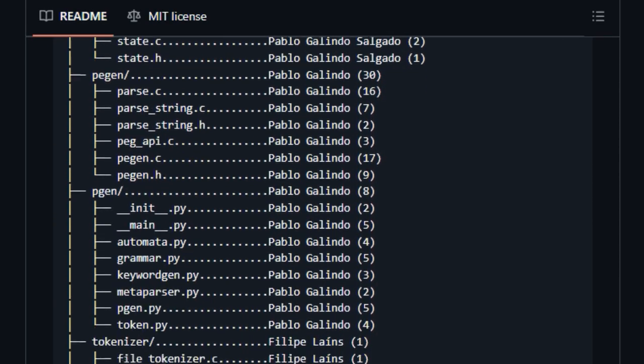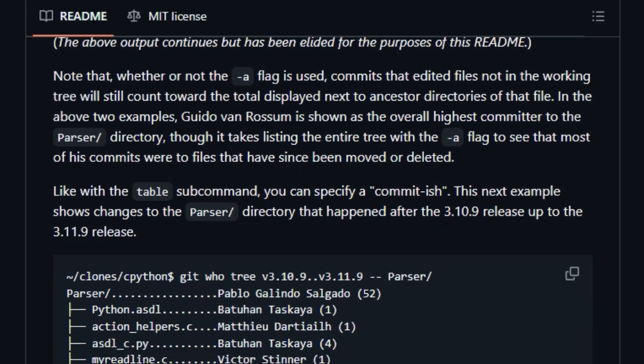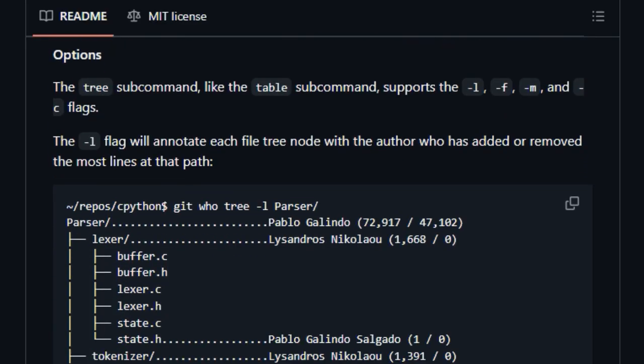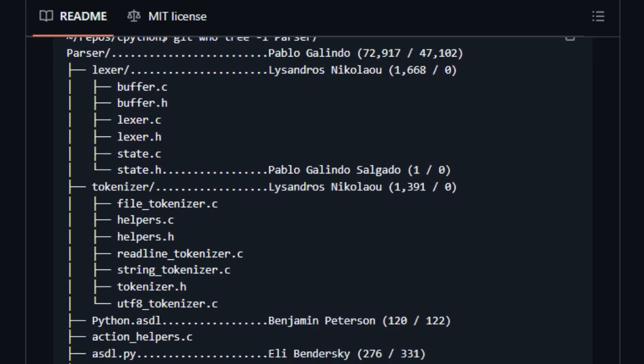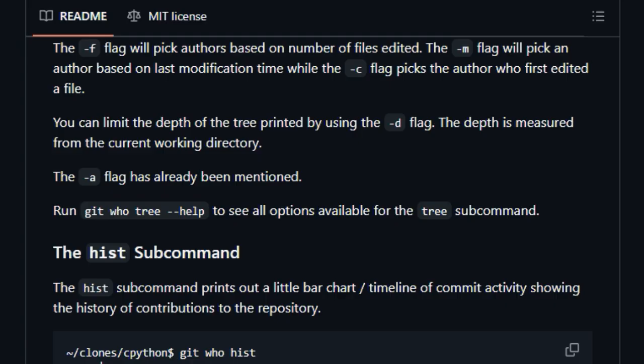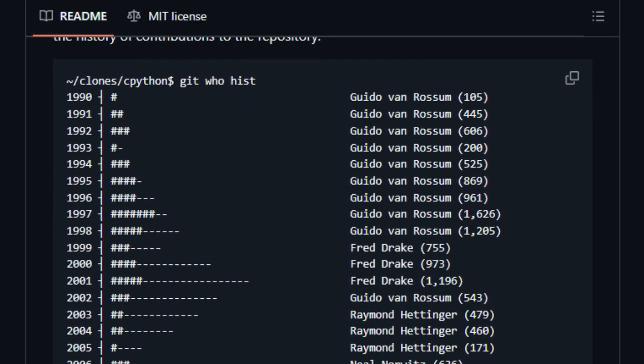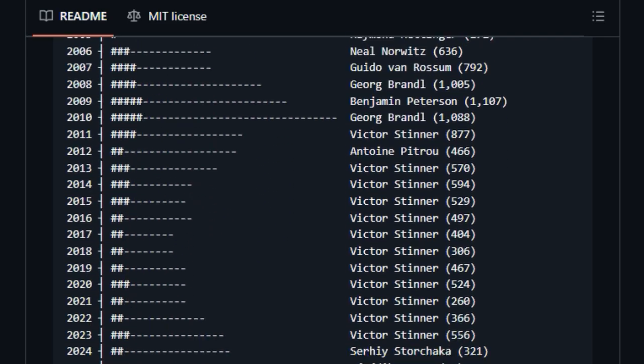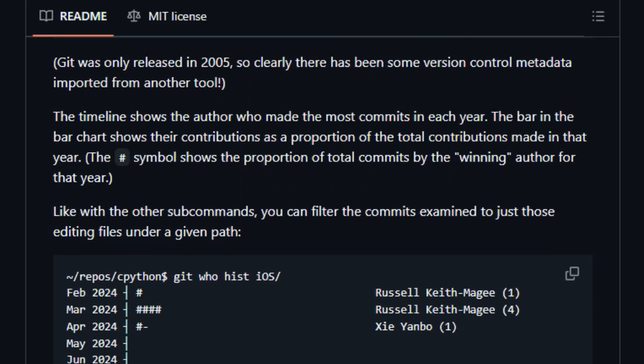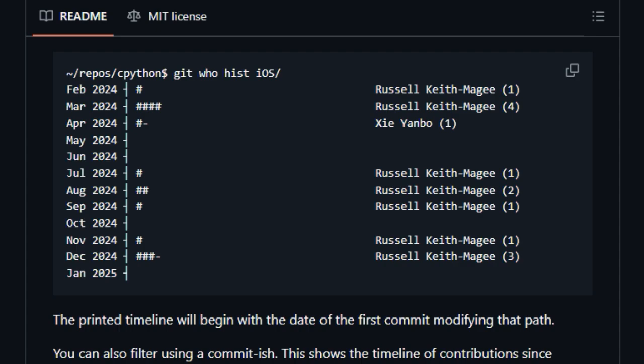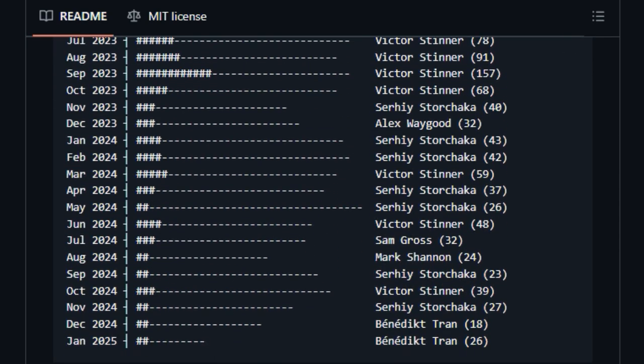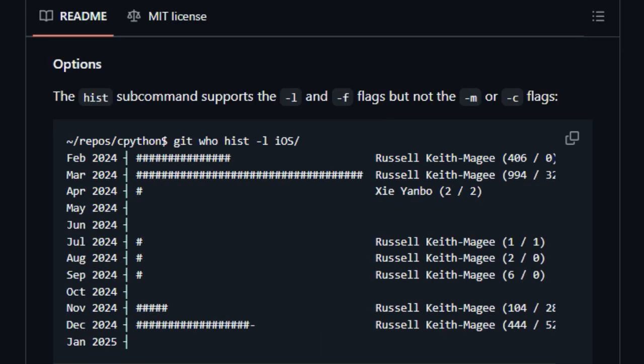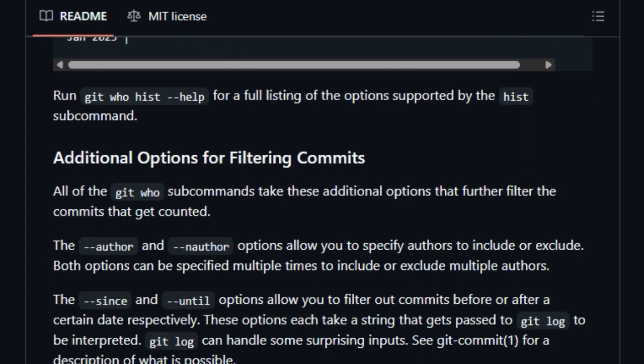The tree subcommand visualizes your project's file structure, annotating each directory with the author who has contributed the most to the files within it, giving you a clear picture of team responsibilities across different parts of the codebase. This is especially useful for understanding the primary contributors to specific features or modules. The hist subcommand offers a different perspective by generating a timeline of commit activity, showing the primary contributor for each year or month, helping you understand the evolution of authorship over time. Unlike Git Blame, which focuses on the last modification of each line, GitWho tallies contributions across entire file trees.